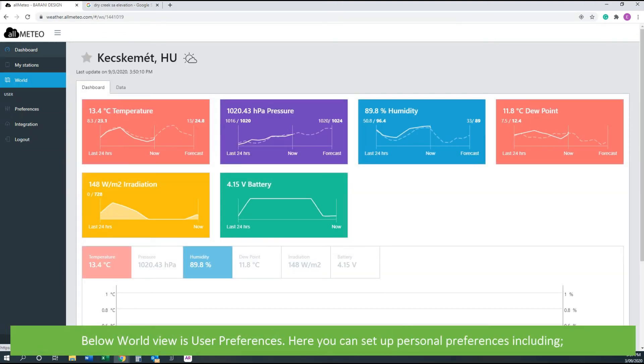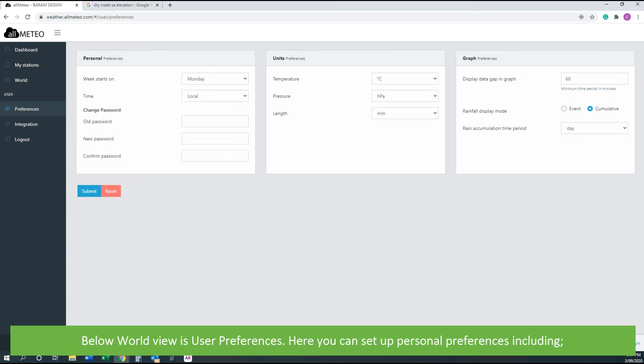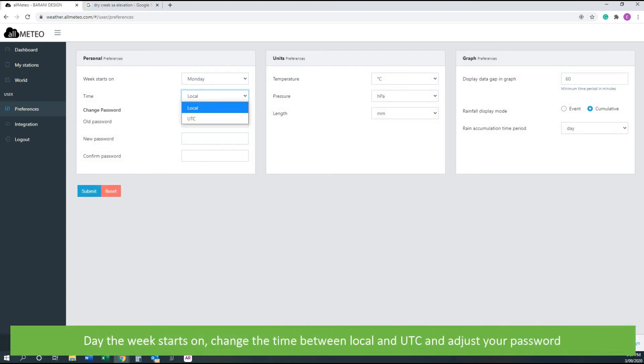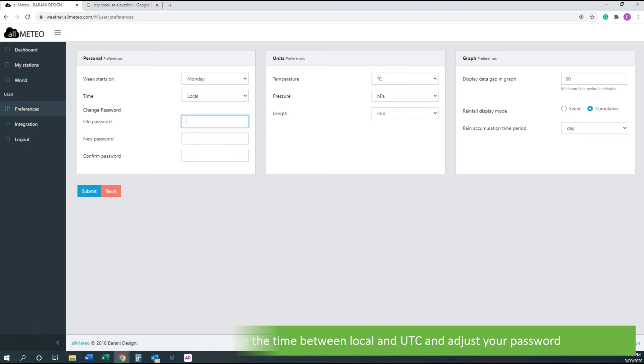Below World is user preferences. Here you can set up personal preferences including the day the week starts on, change the time between local and UTC, and adjust your password.